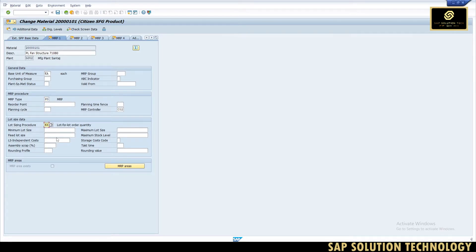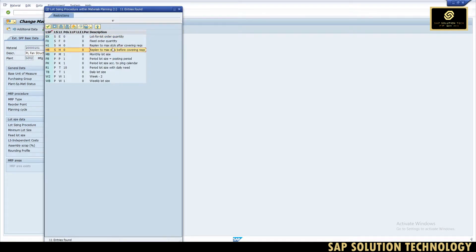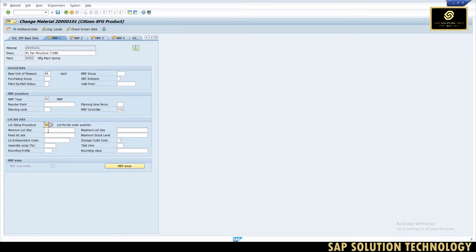The first lot size option is EX — lot-for-lot order quantity, which is the standard one. With EX, whatever the requirement quantity is, the system generates a lot of exactly that quantity. After that we have minimum lot size, maximum lot size, and maximum stock. There is also fixed lot size — for example, if I set 1000 as the fixed lot, then 1000 quantity will always be ordered. For fixed lot we use FX, and with FX we also need to change the lot size accordingly.